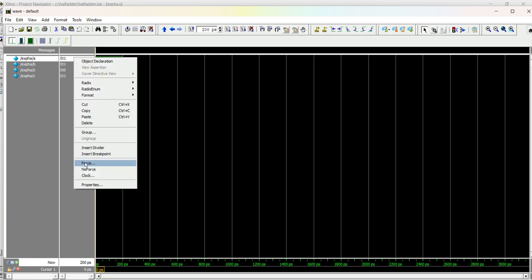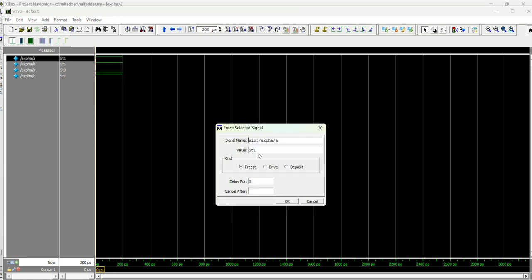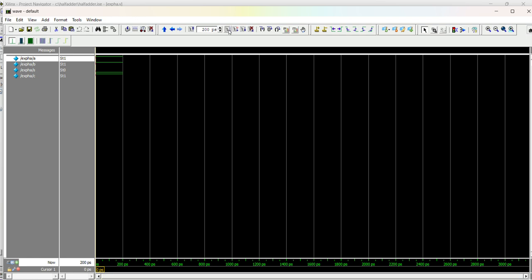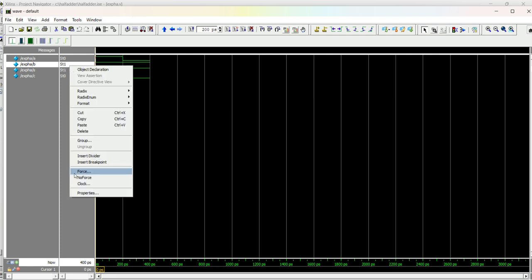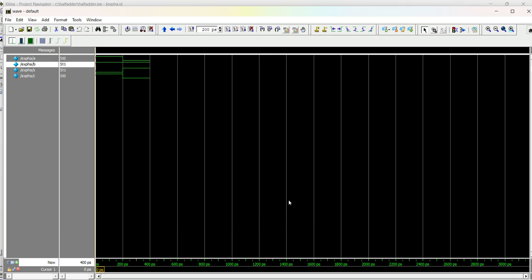Now let me change the values: set a to 0 and b to 1. Let me run the simulation. We can see the a value changes to 0 and b remains 1 — now the sum value is 1 and carry value is 0. Now let me change b to 0 as well: Force, change value to 0. Now both sum and carry should change to 0. Let me simulate it.